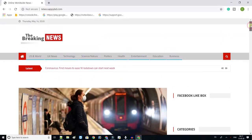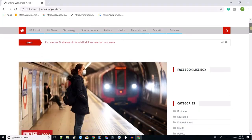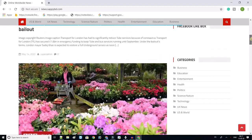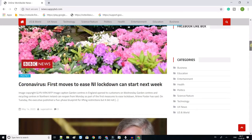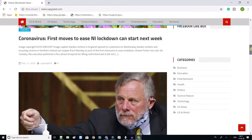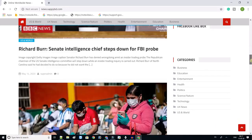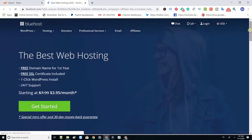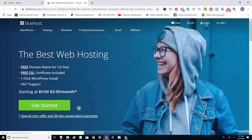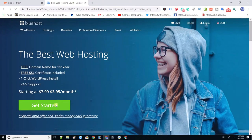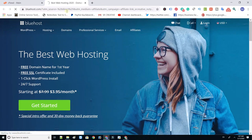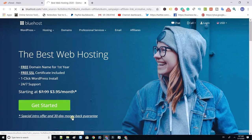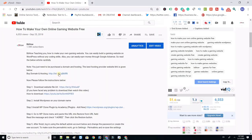We are showing you how to make an automatic news website free without any programming language. First, you need to buy one domain and hosting. The best domain and hosting provider website link are given in the video description. Click the link and buy domain and hosting.